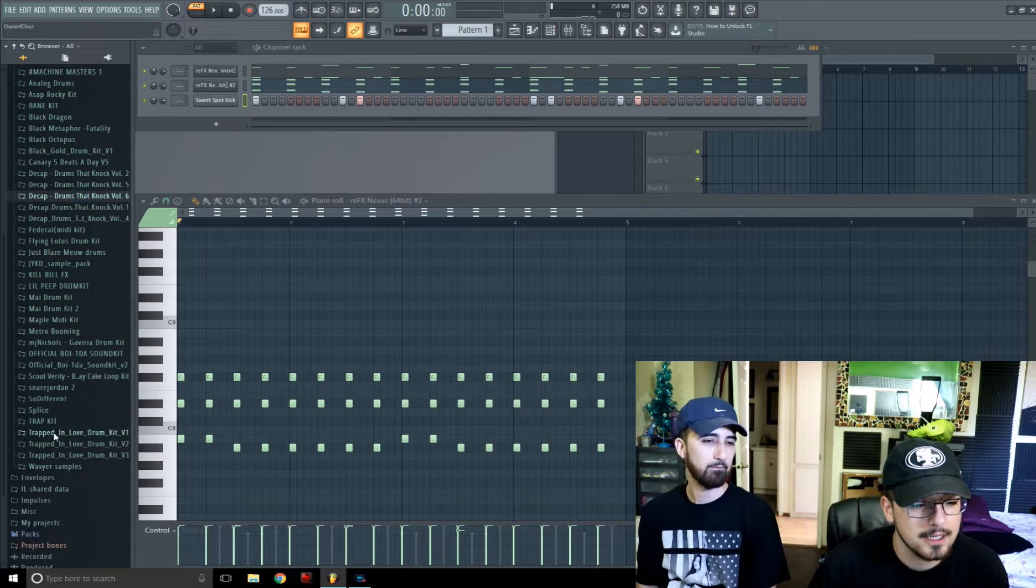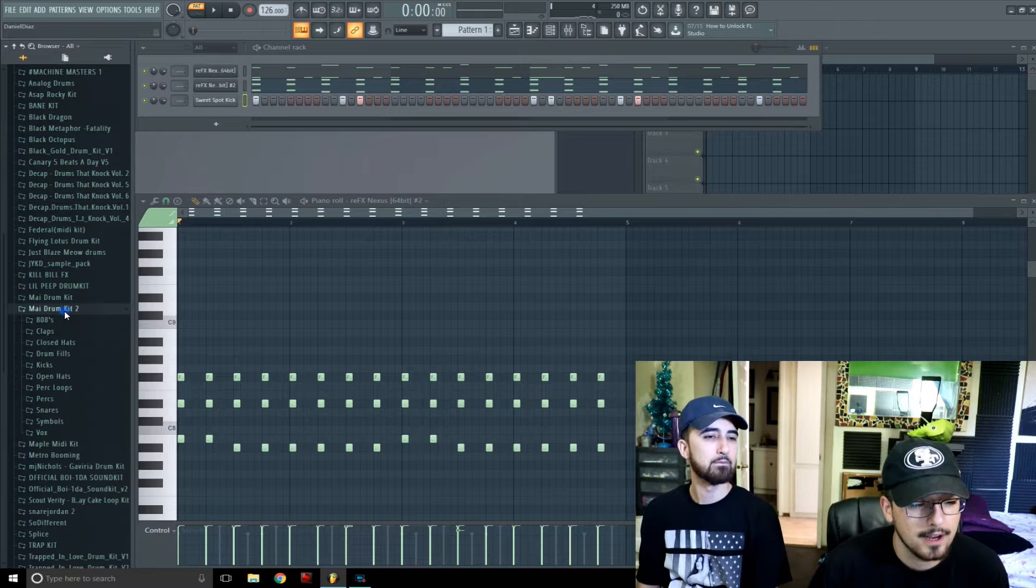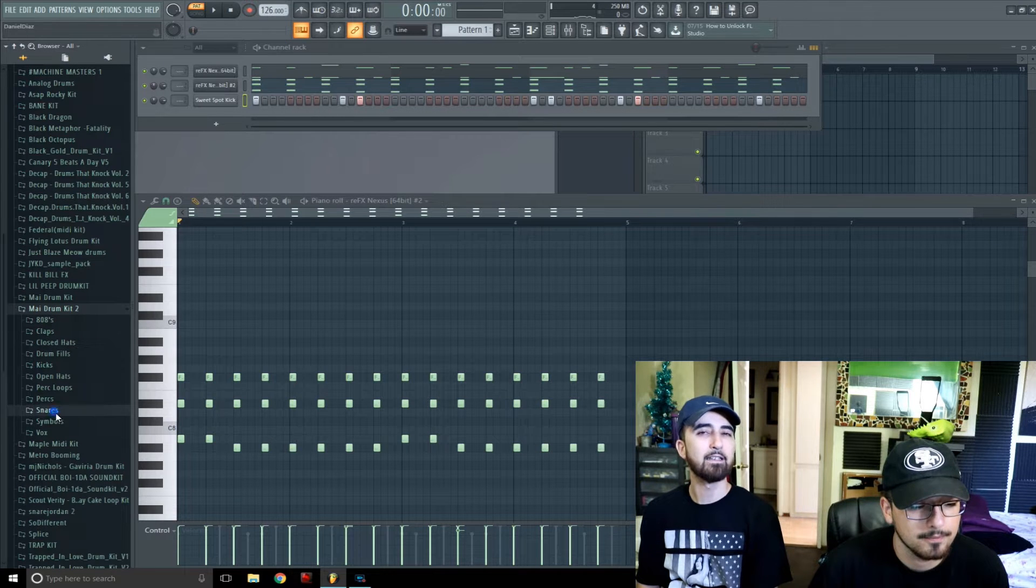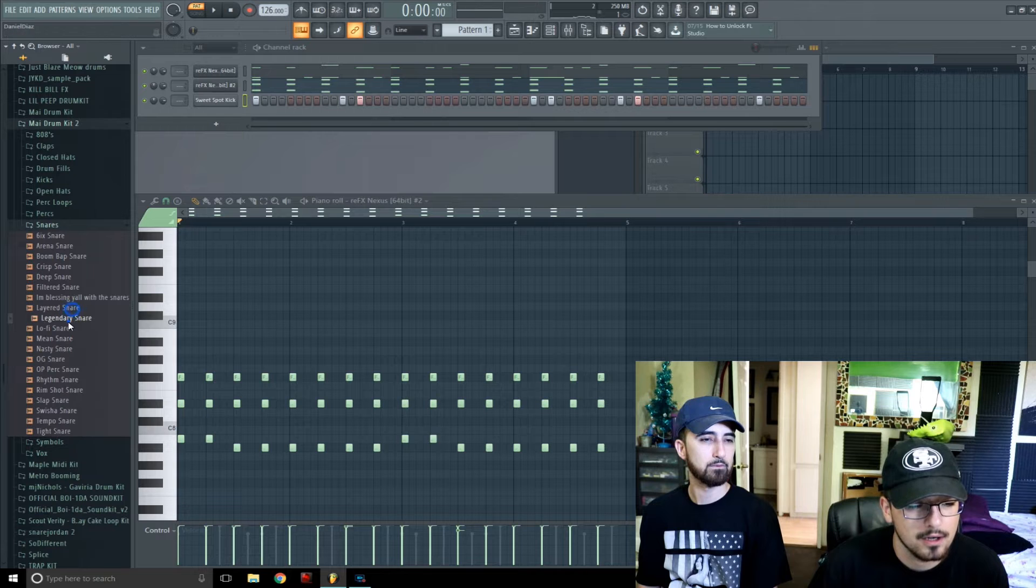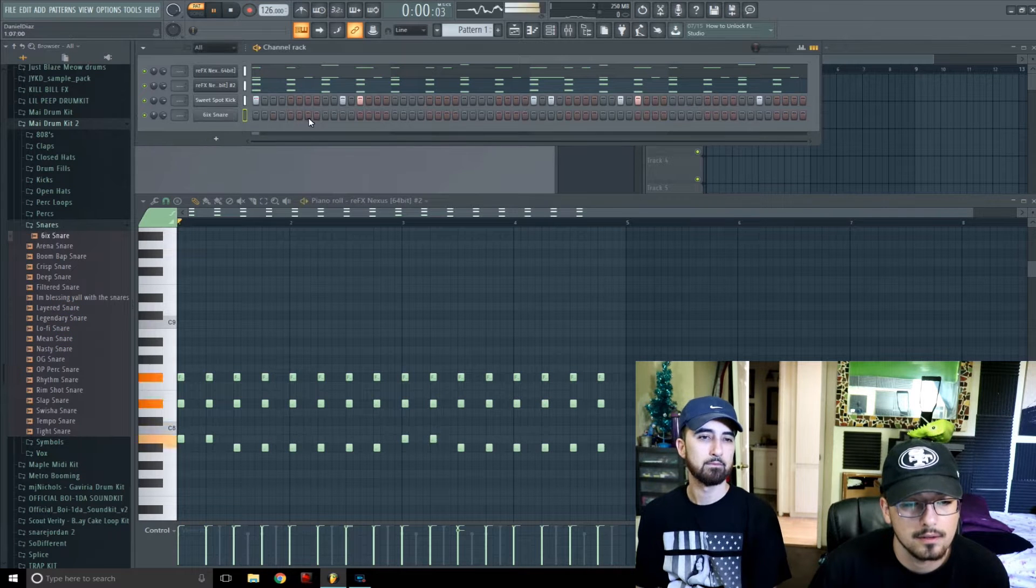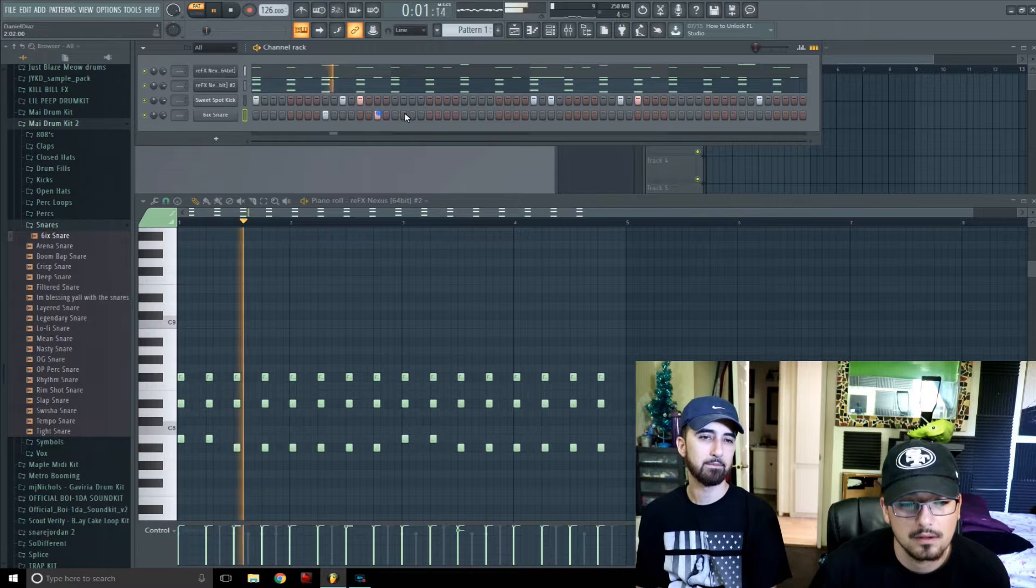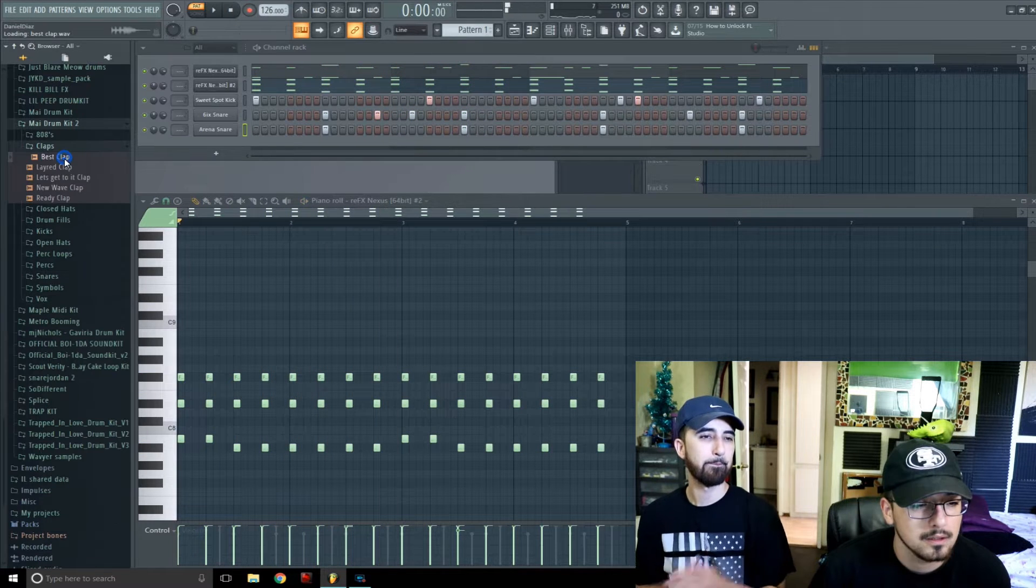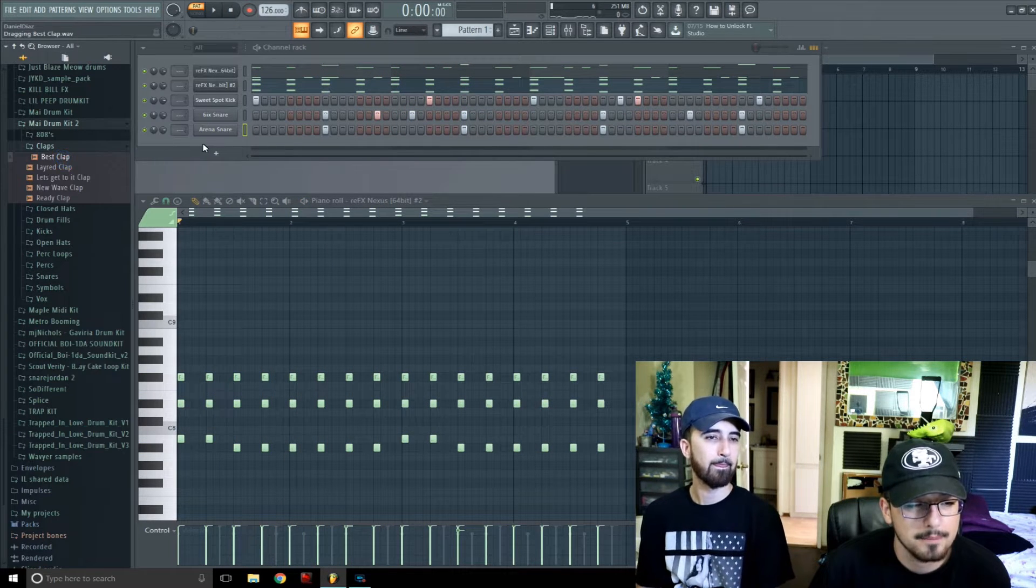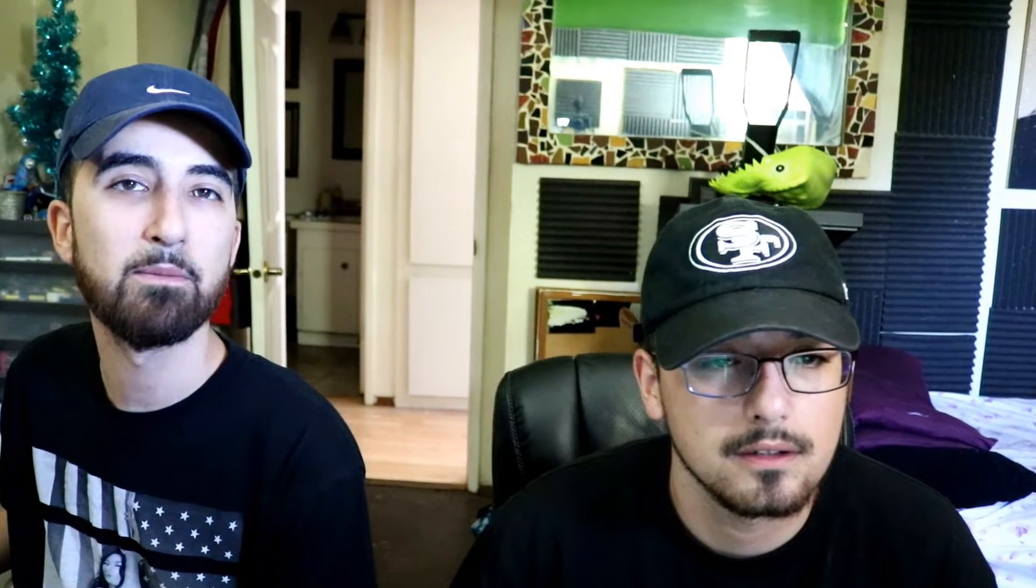Alright so yeah, grab a kick from Decap and then we're gonna grab a snare, kind of snare, layer it with something. Grab the best clap cuz it says it's the best. I'm gonna lay down some hi-hats.